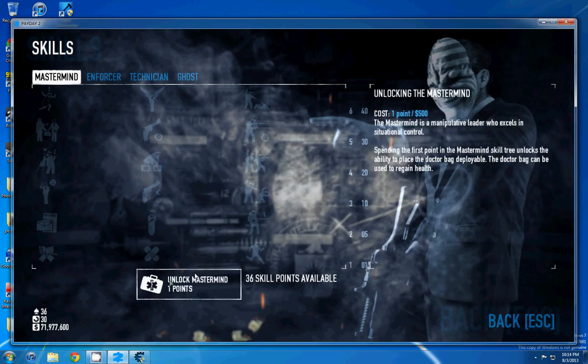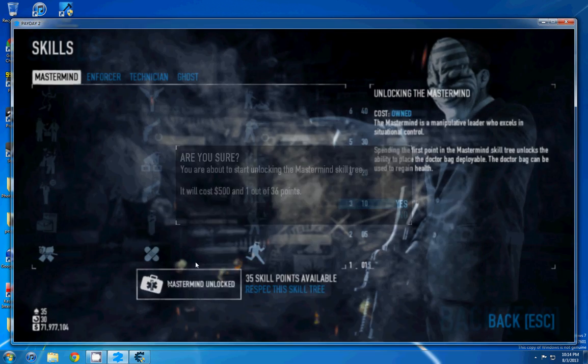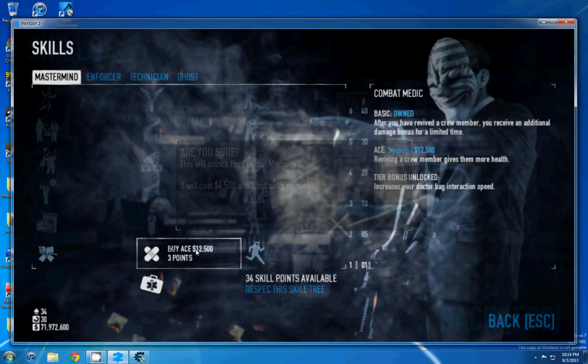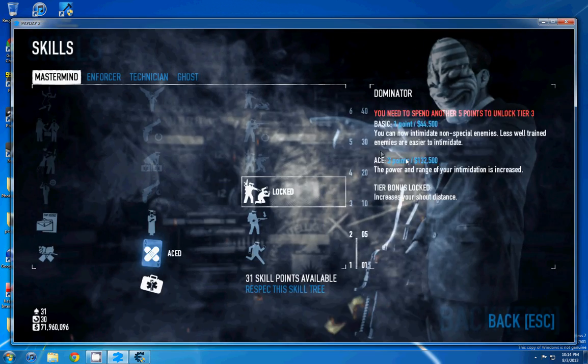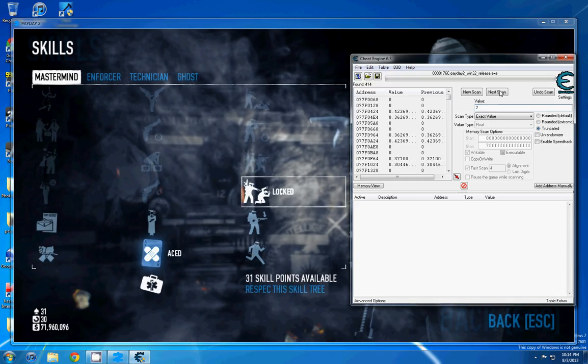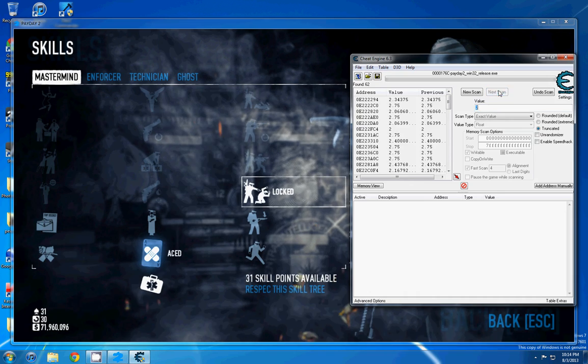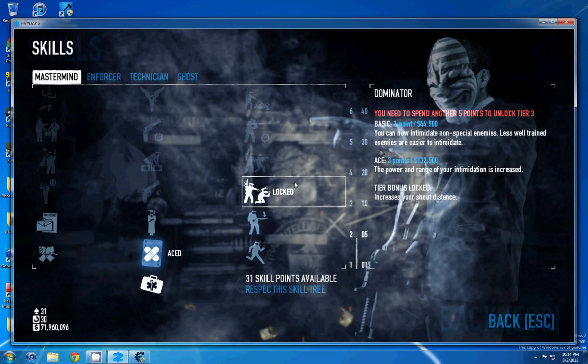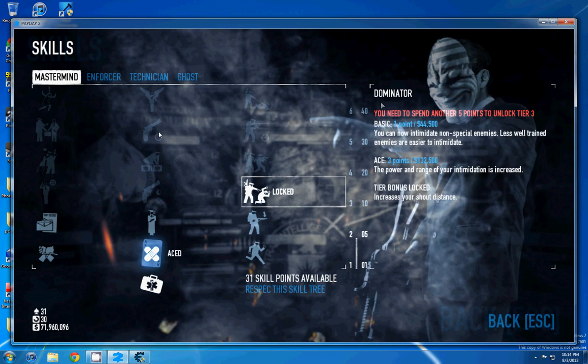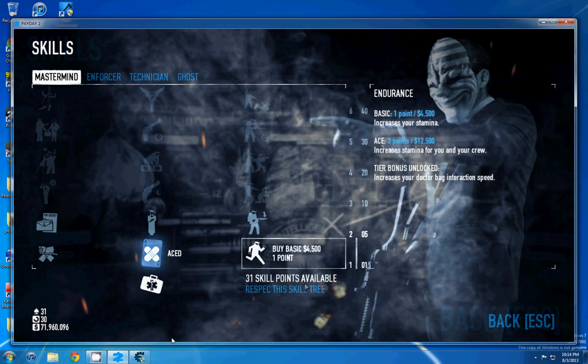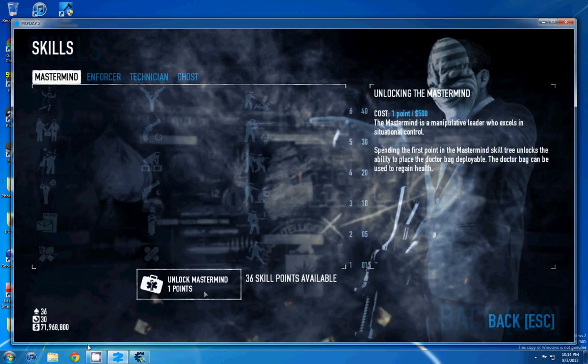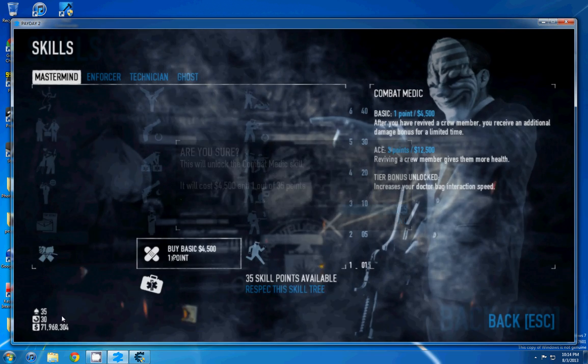And then we're going to do the exact same thing, ace it, scan for 2. And we're going to keep doing this until we're left with 2 values, 2 addresses.